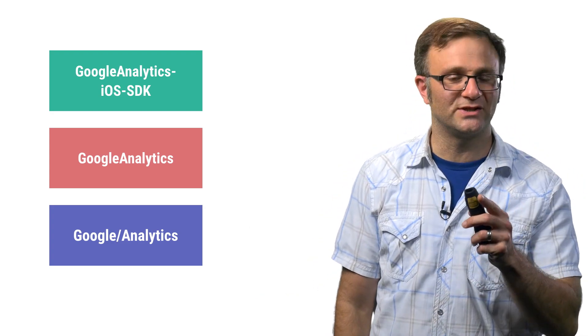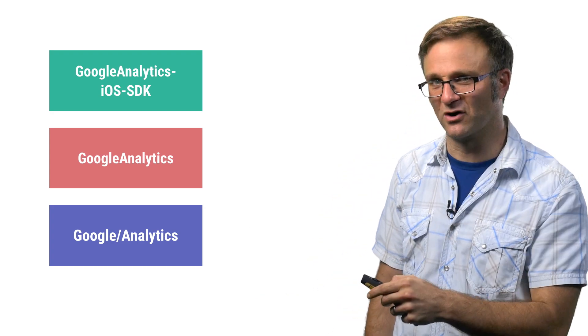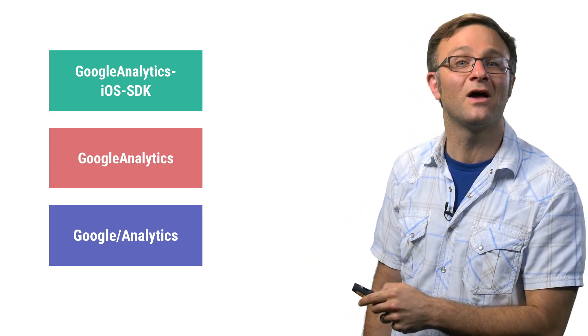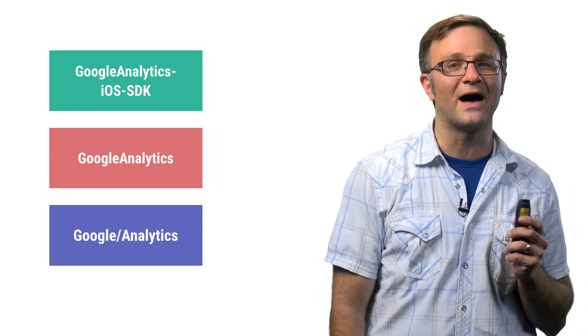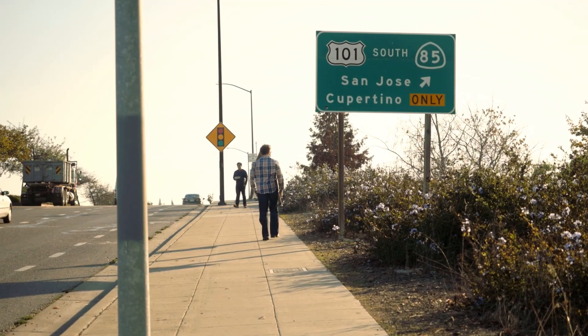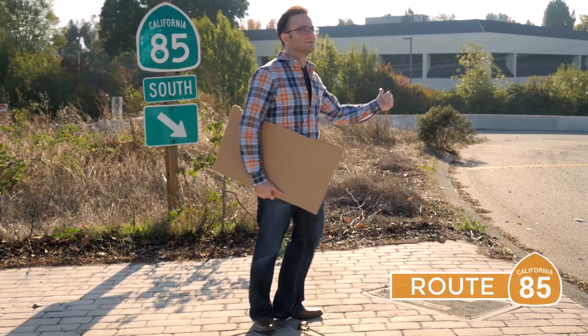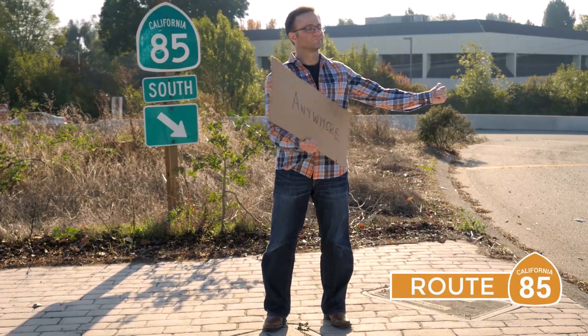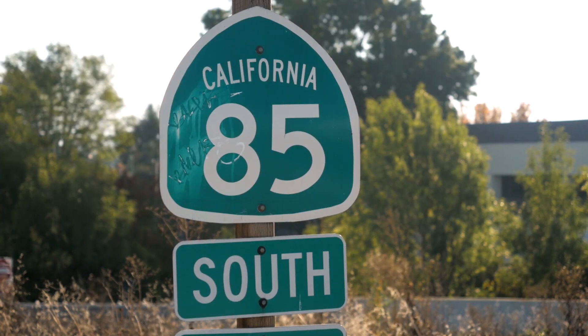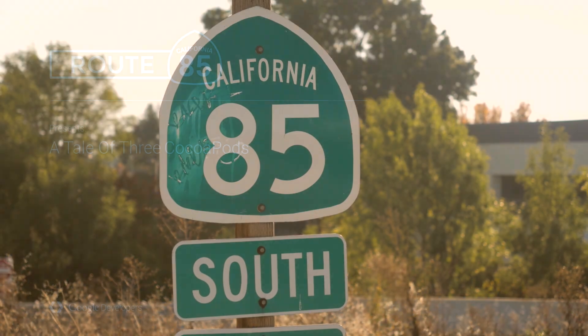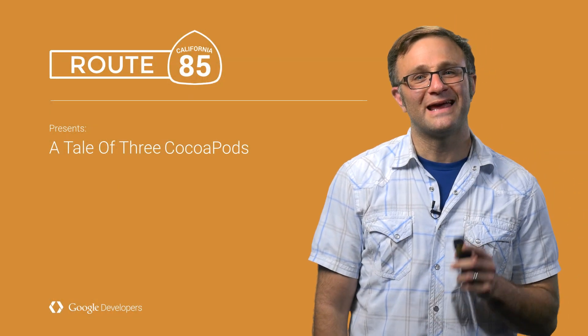Find out the answers to these questions and many more of life's mysteries on this episode of Route 85. Hi there. I'm Todd Krippelman. And let's go ahead and review these three Google Analytics CocoaPods, shall we?